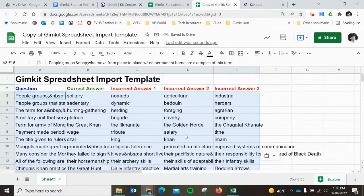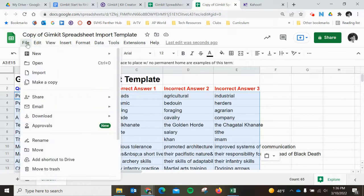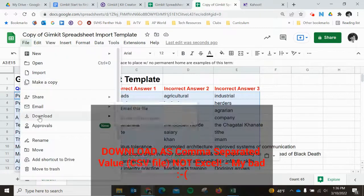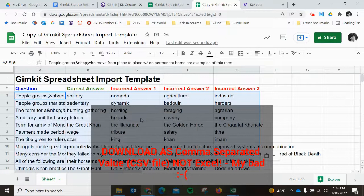Right now you'll see it says correct answer, incorrect answer. I'm going to have to change this later. Now I'm going to save this and download it as an Excel file.